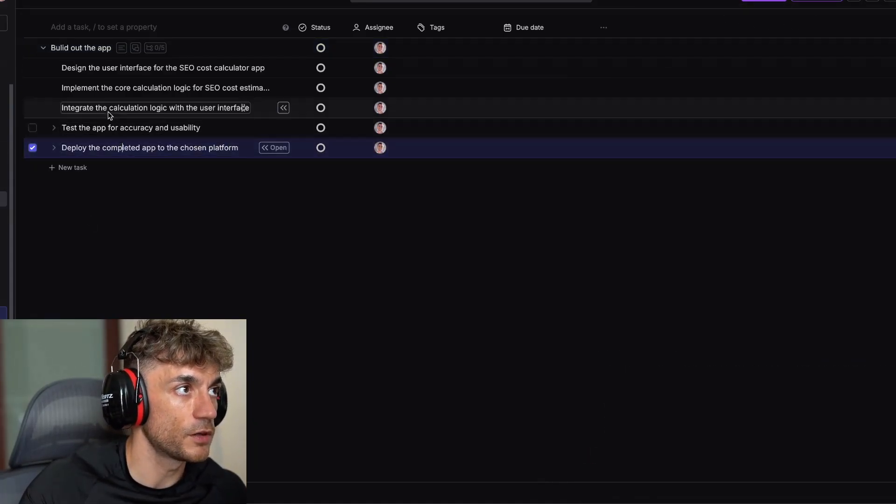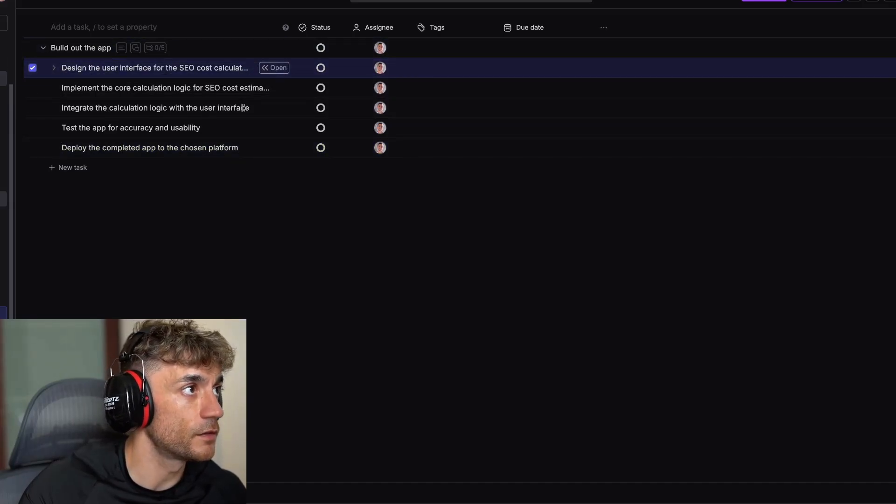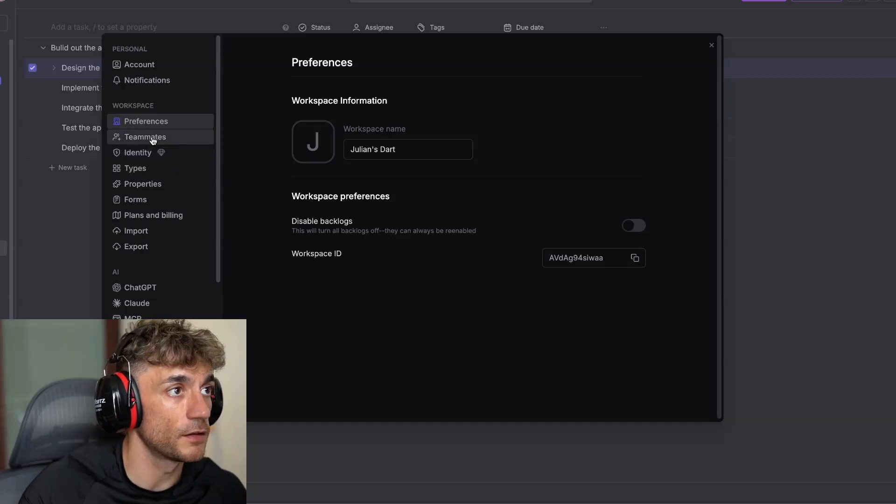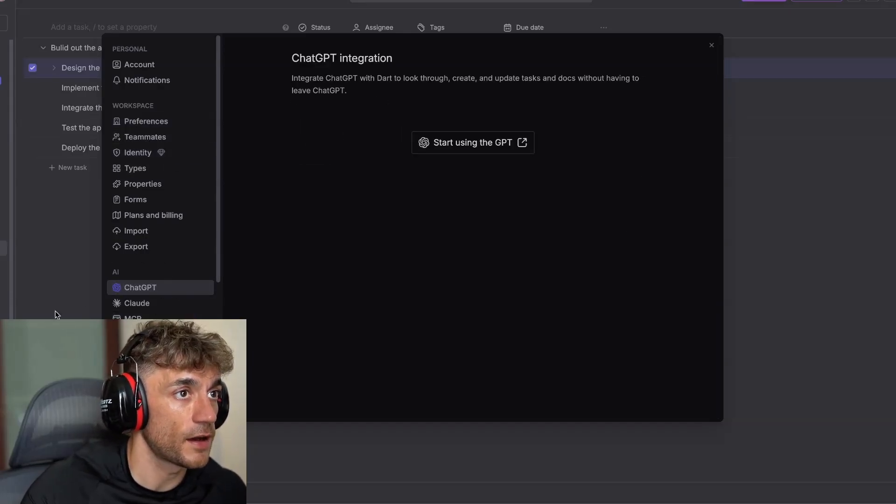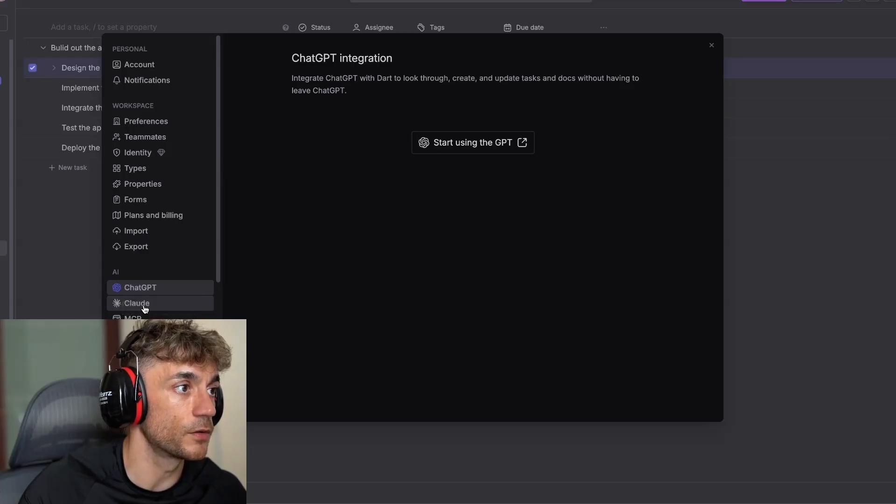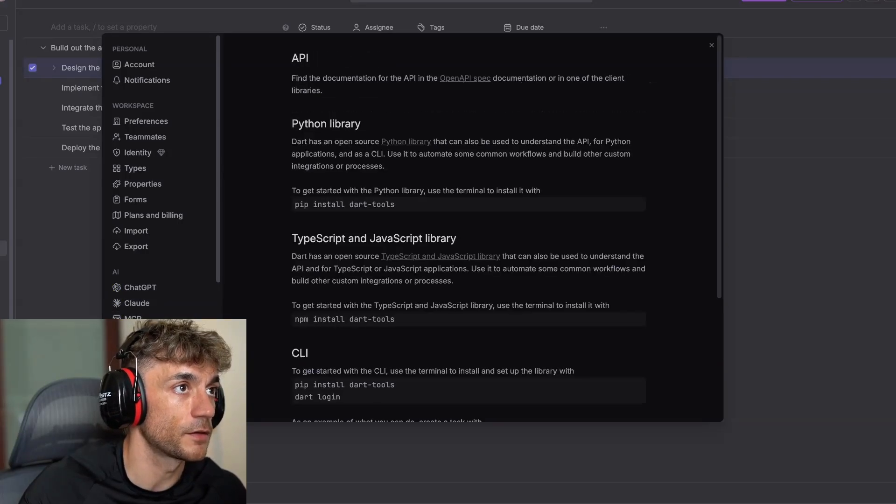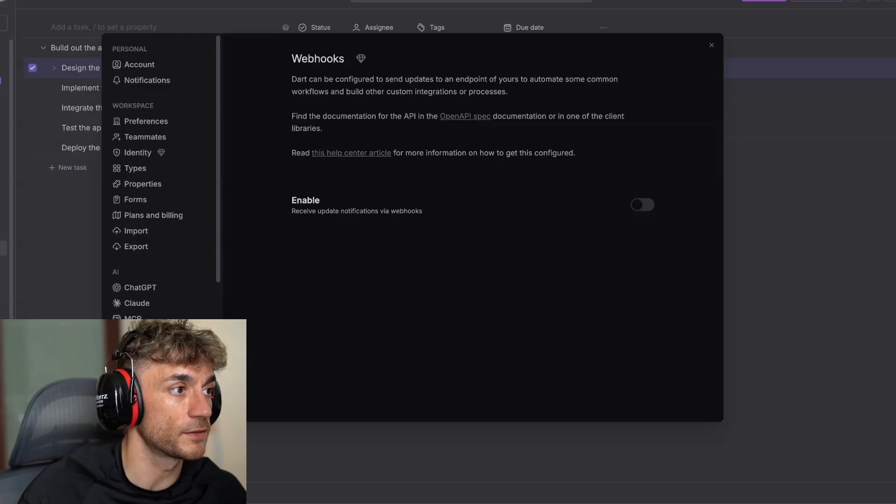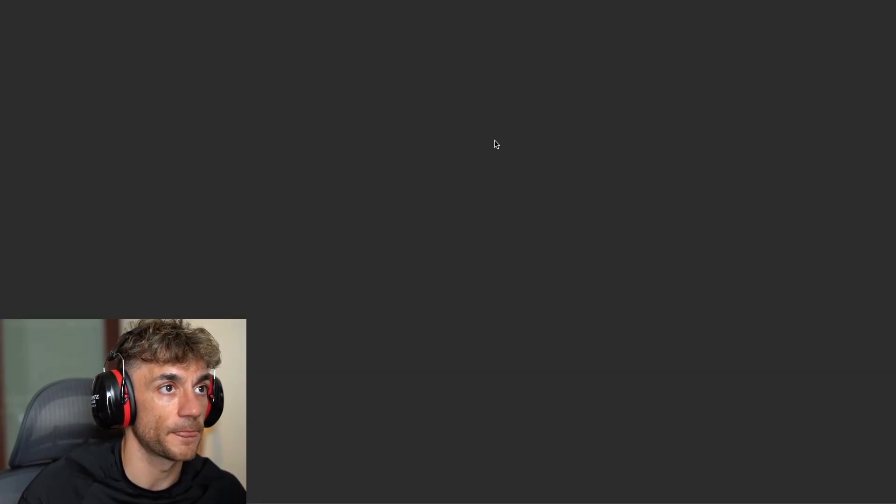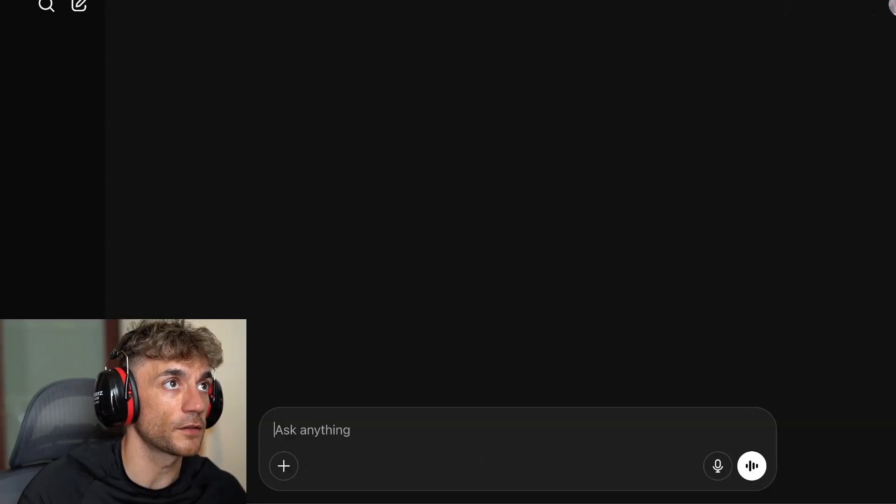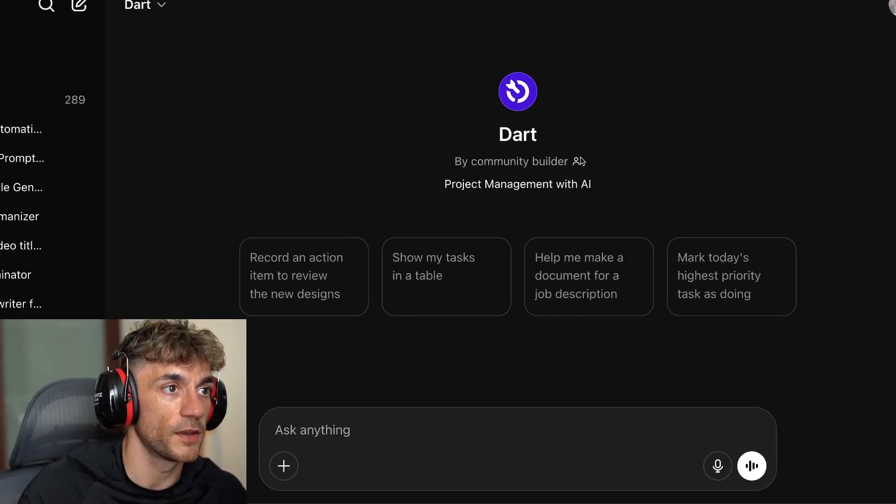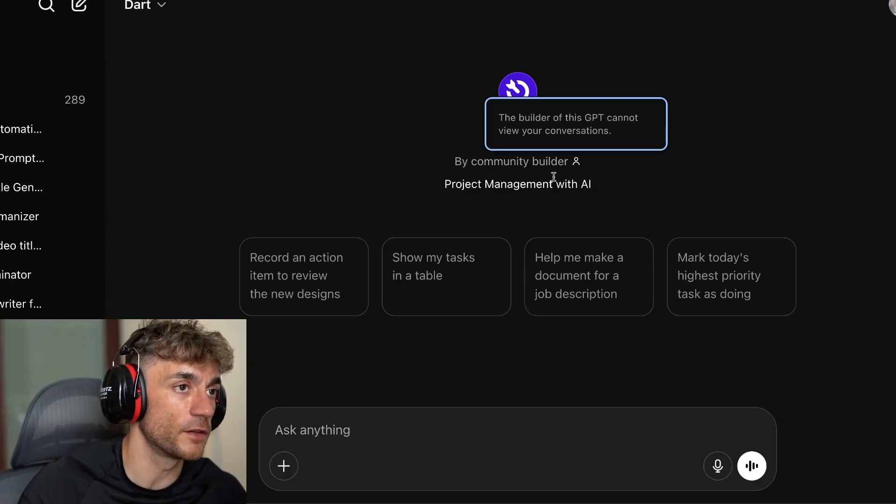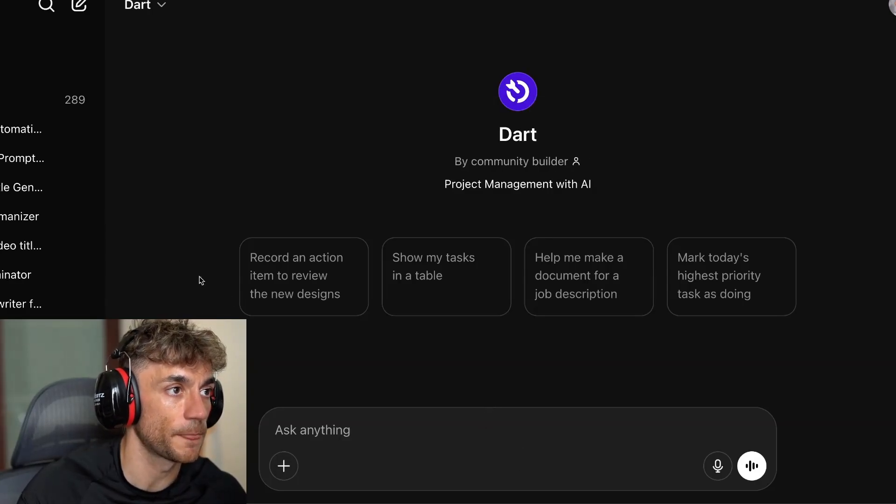Additionally, you can go into your settings. In the AI section, you can actually add ChatGPT or Claude, or even MCPs and automations, and even a webhook directly inside Dart. For example, if we click start using GPT, there's a custom GPT built for Dart where you can actually use this for project management. It is totally free, so you can use this custom GPT for whatever you want.